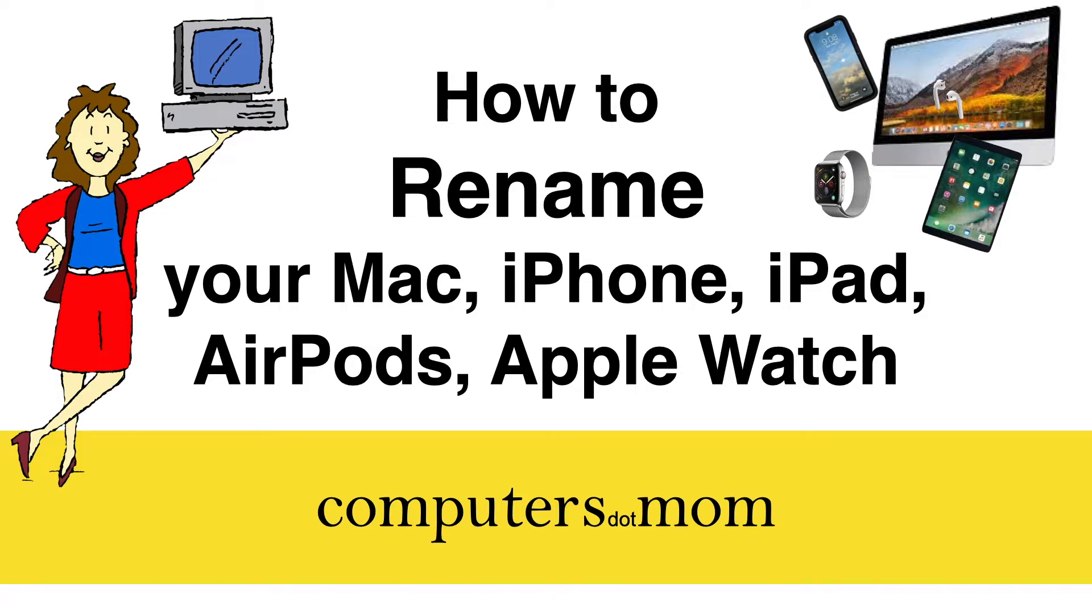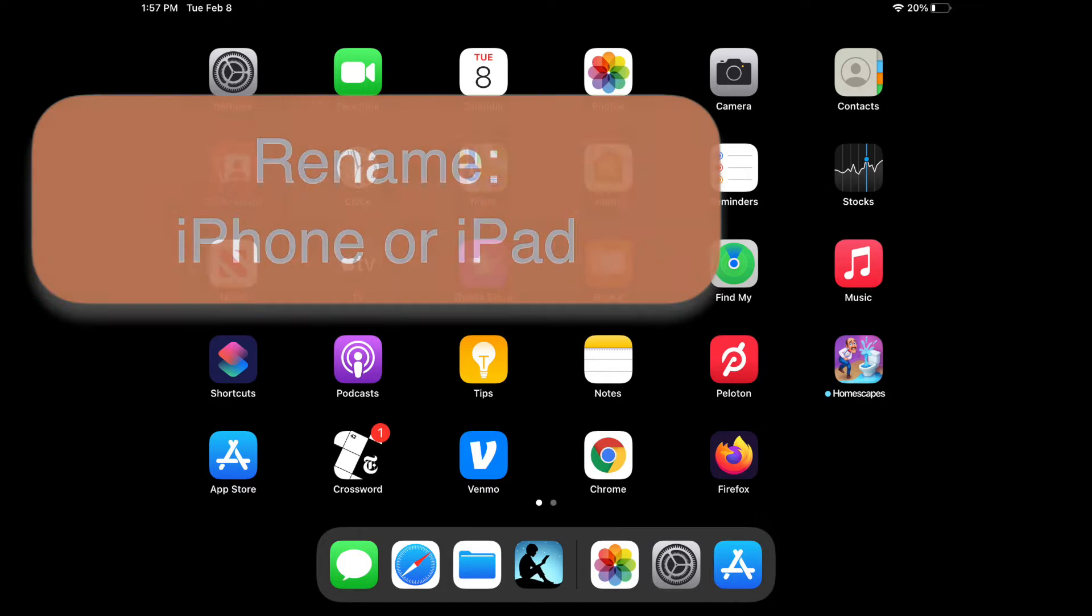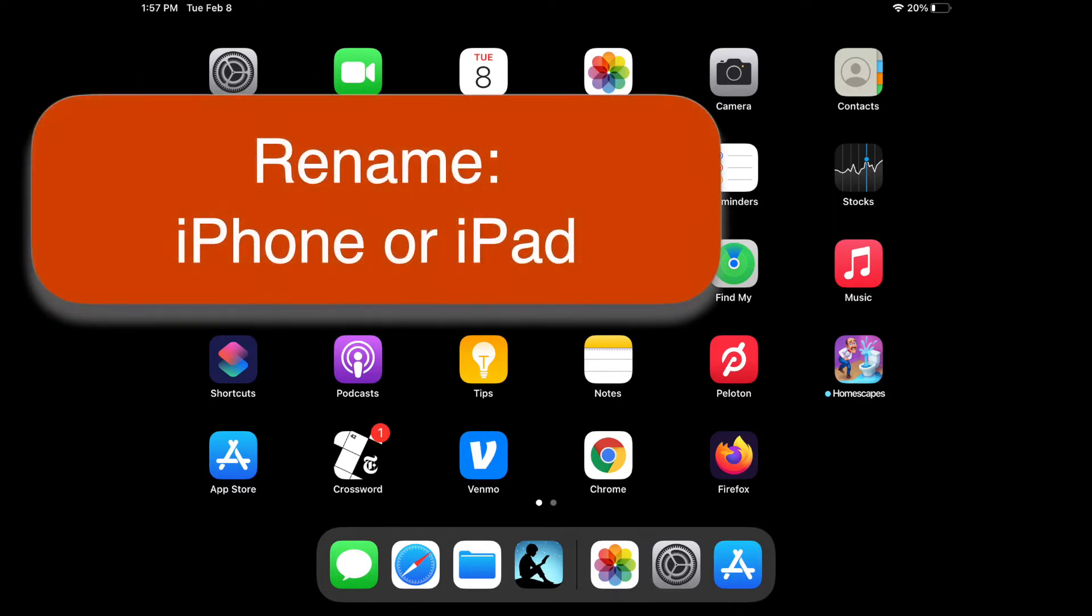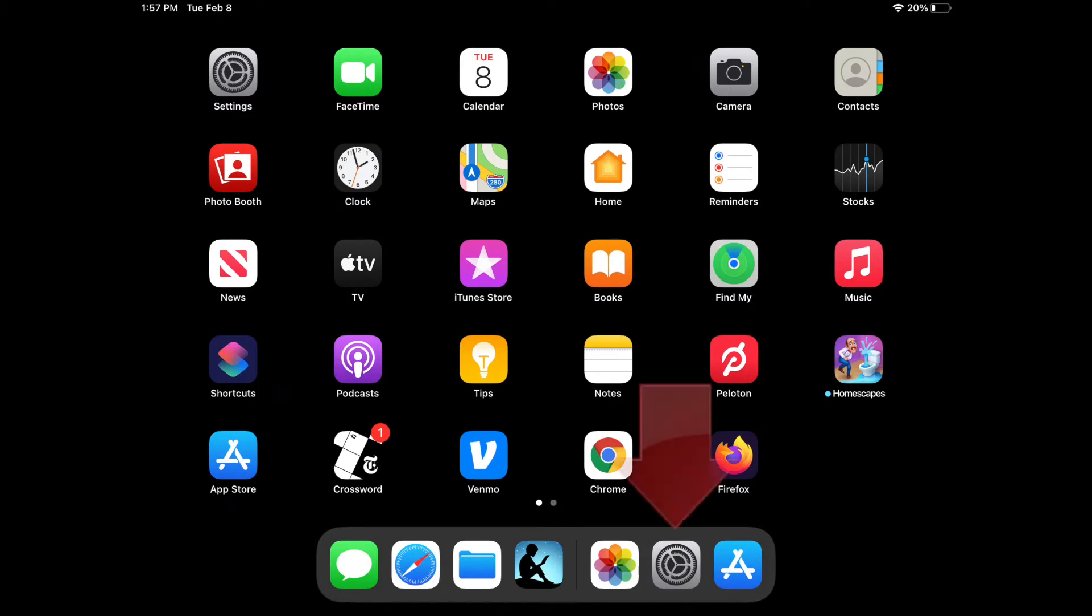Don't worry about taking notes or anything, you'll find all the steps spelled out on a single page near the end of this video. Let's begin with this iPad. The steps are exactly the same on an iPhone or an iPad, but this is a little easier to see.